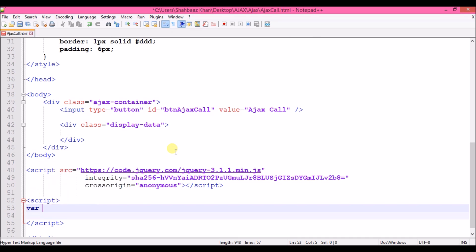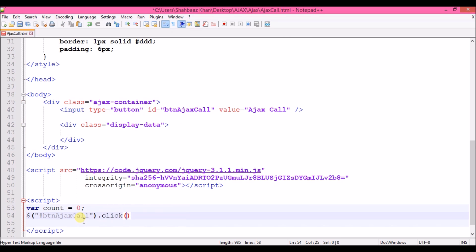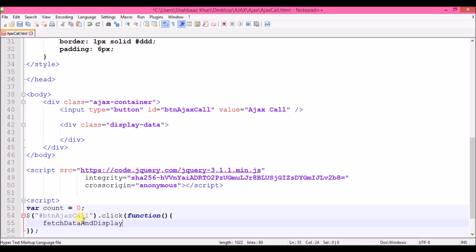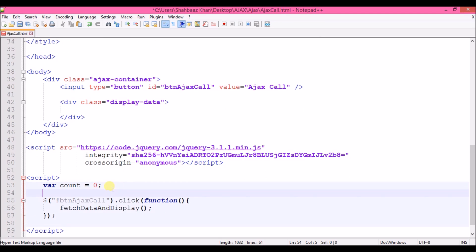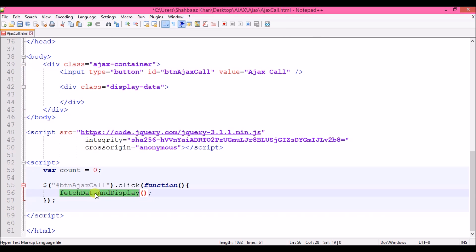Let's start writing the script. First I'll declare a variable 'count' to keep track of my clicks, so that when I fetch data I know how many times the button has been clicked. Then I'll bind a click event on this button and call a function when clicked.